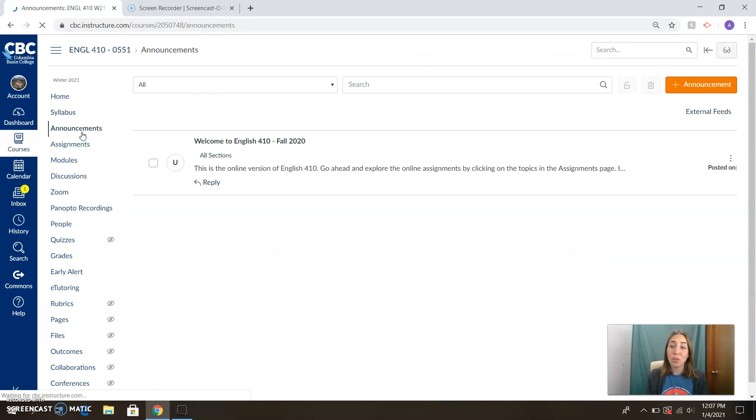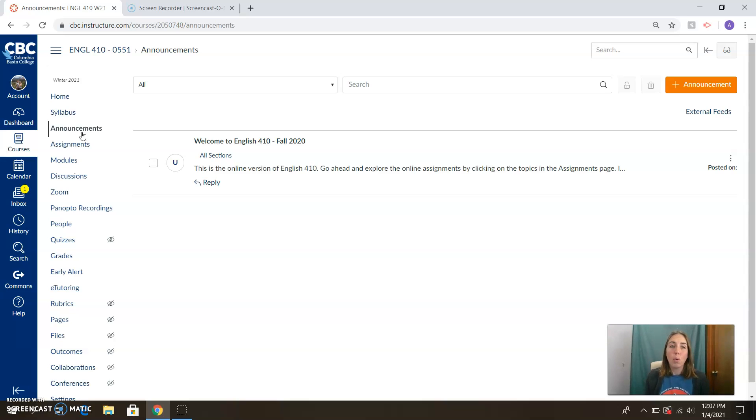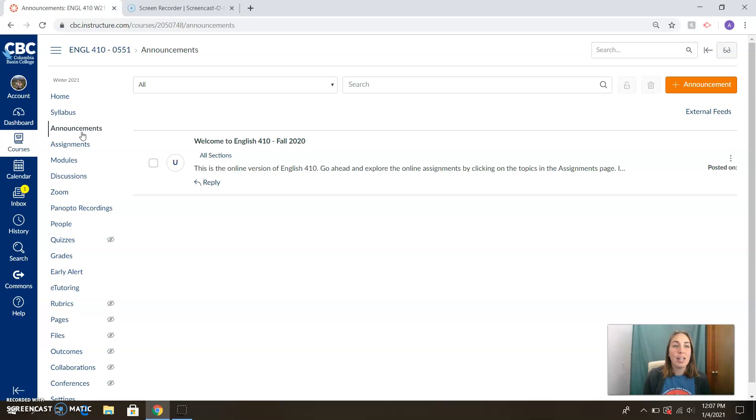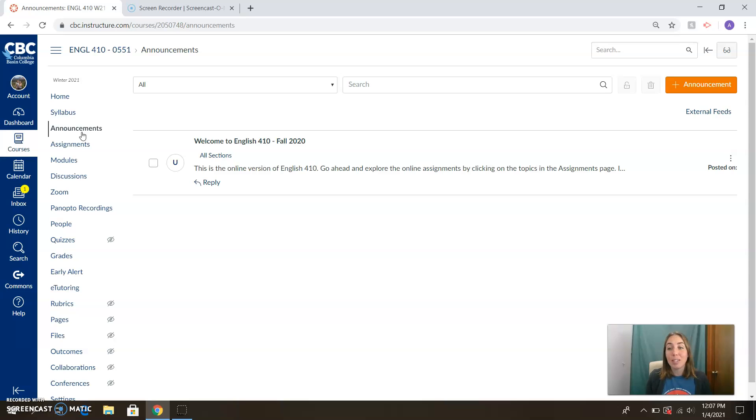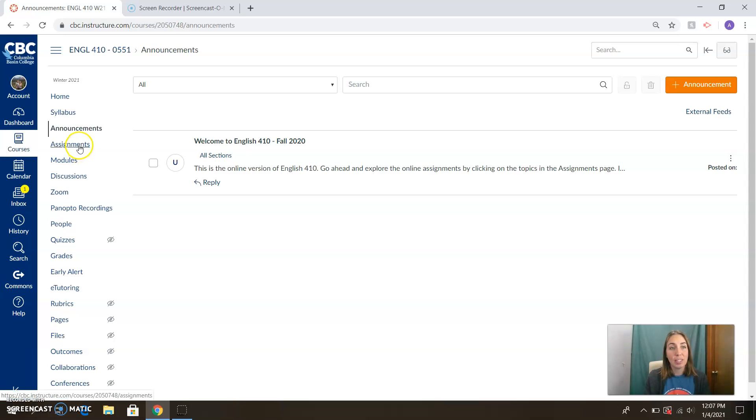I do want to call your attention to the announcements. I'm going to be using this section of Canvas very regularly. Every Monday you can expect to see an announcement from me going over what you're going to be doing this week, what kind of areas you might want to prioritize in terms of time spent on projects, and different support materials I can call your attention to, different areas in the modules that are going to provide resources for you. So the announcements are going to be really helpful as you orient yourself for the week, for the coming due dates, and the kind of work that you're going to need to do.